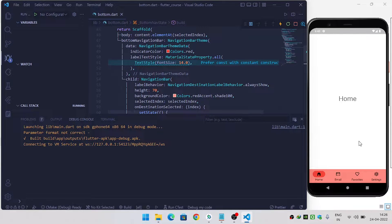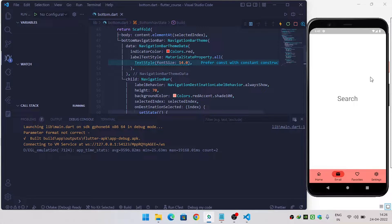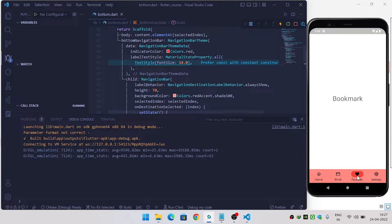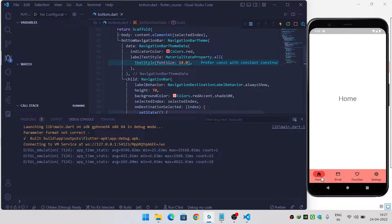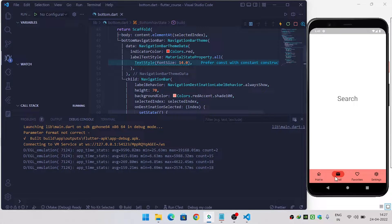In this video we are going to see how we can implement Material U bottom navigation bar inside a Flutter application. When I click on different icons you can see that the content is also changed and the icon is also changed. The selected icons and unselected icons are different — when I click on home the home icon is different, and when I click on email the home icon changes.